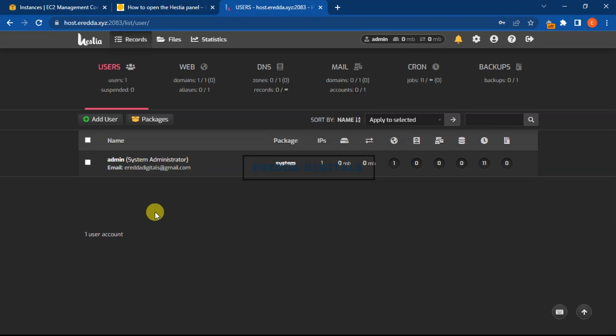Our next video we will continue. I will show you around how to use this dashboard, how to add domain and so and so forth. Thank you for watching. Bye.